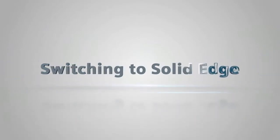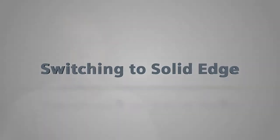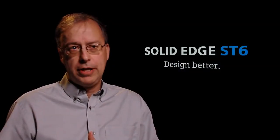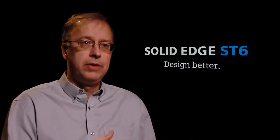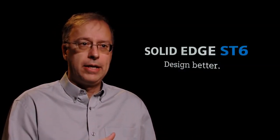So a lot of people are coming to Solid Edge just because it's faster - design faster, do revisions faster, those kind of things. Maybe they're concerned about the direction of their current CAD system or they've not gotten the productivity they like out of that CAD system.